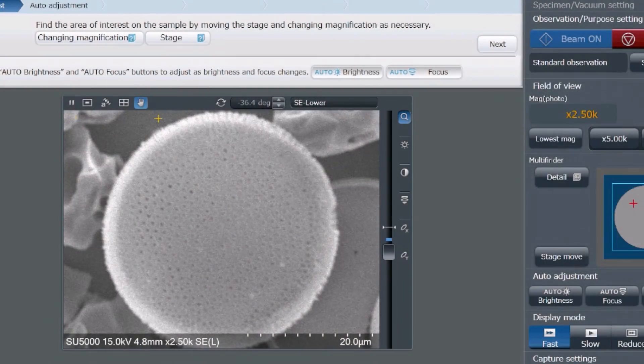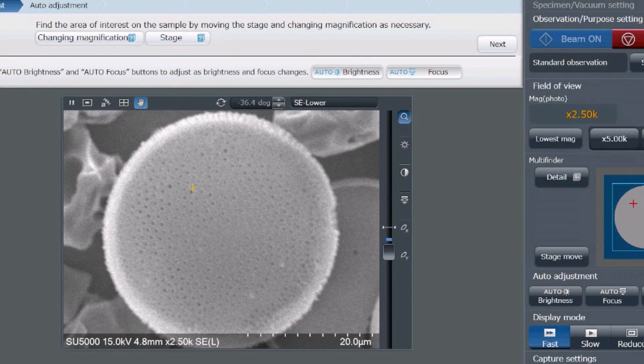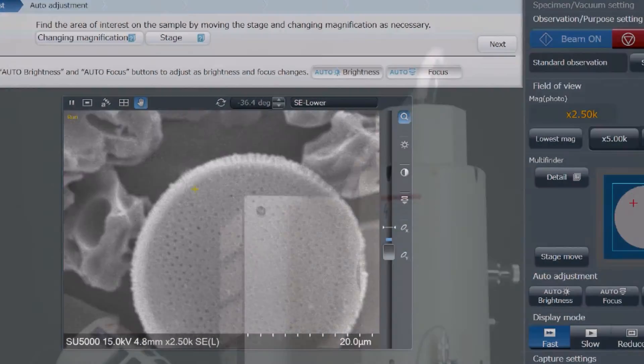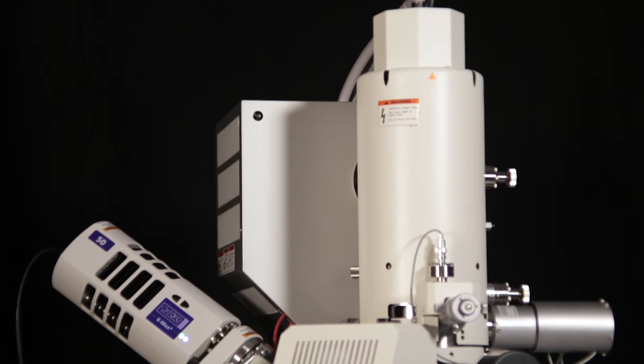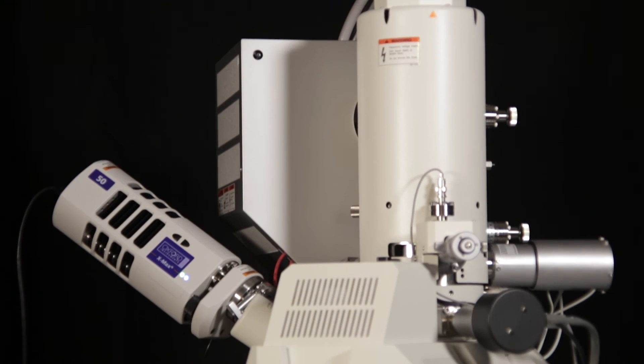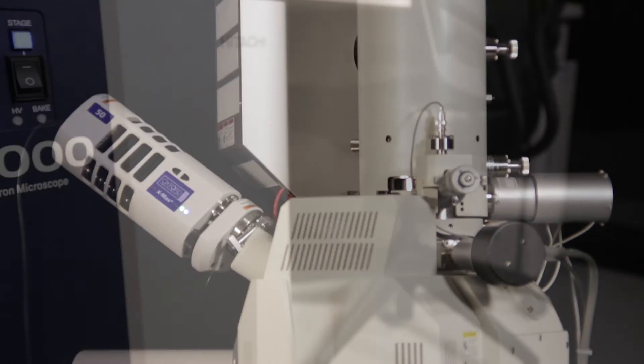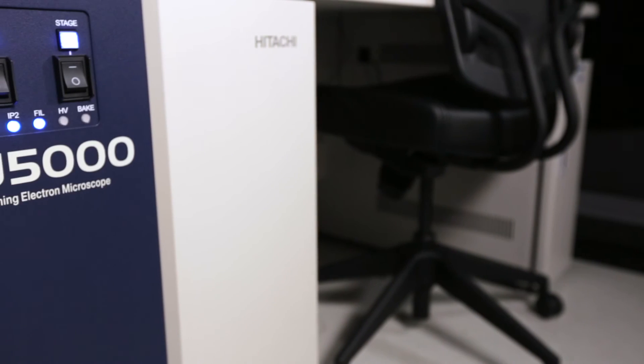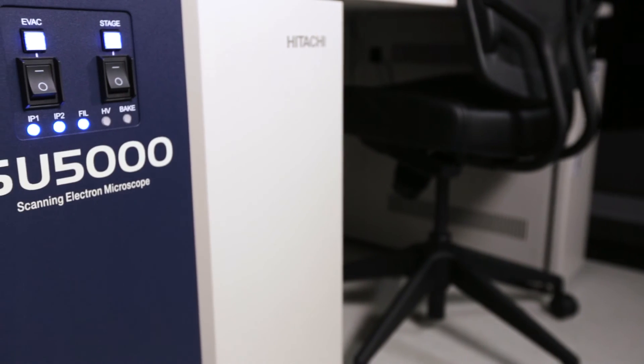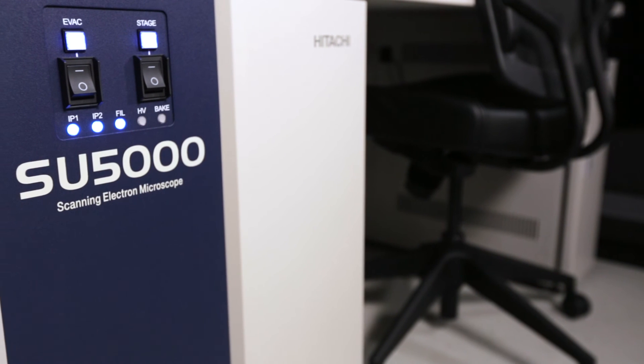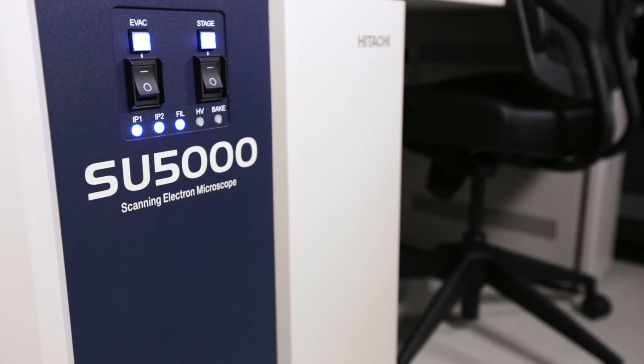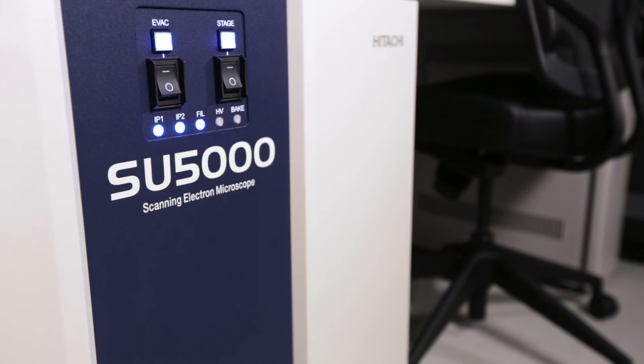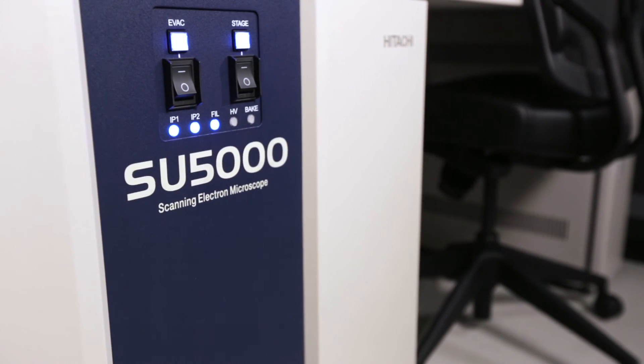Furthermore, Hitachi is world-renowned for a reputation for reliability and low cost of ownership. As always, Hitachi remains committed to customer support, service, and satisfaction. Exceed your research boundaries with the SU-5000.